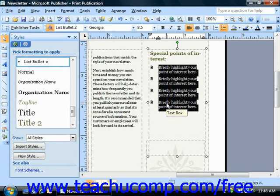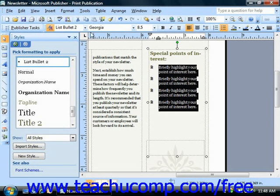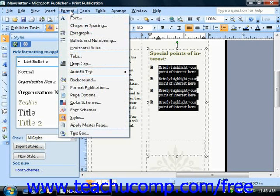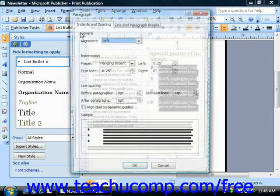To do this, just select the text for which you want to change the line and paragraph spacing by clicking and dragging over it to highlight it. Then select Format from the menu bar and choose the Paragraph command.